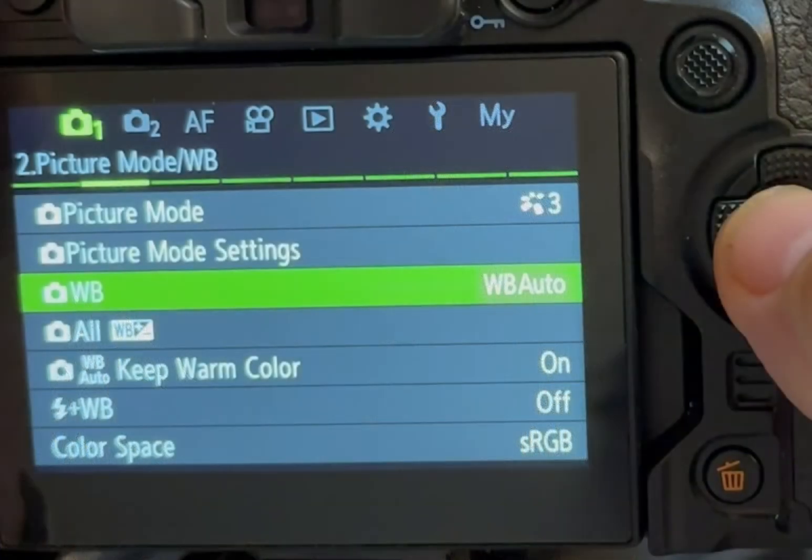On the same menu page, I use Auto White Balance, as the OM-1 seems to do an excellent job with color temperature under a wide variety of lighting conditions.